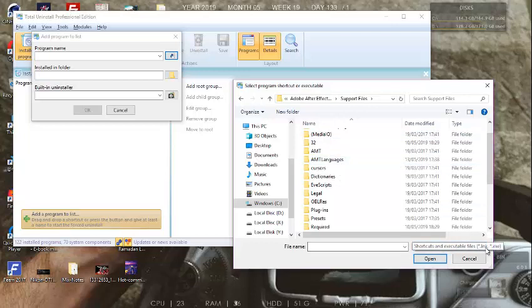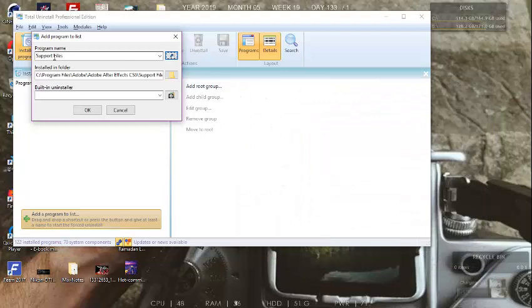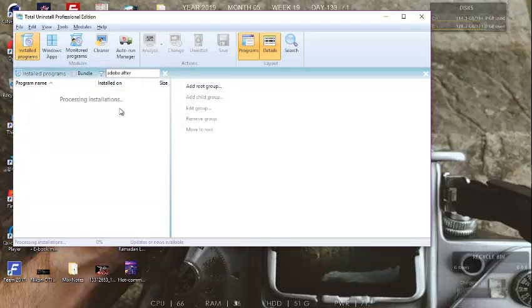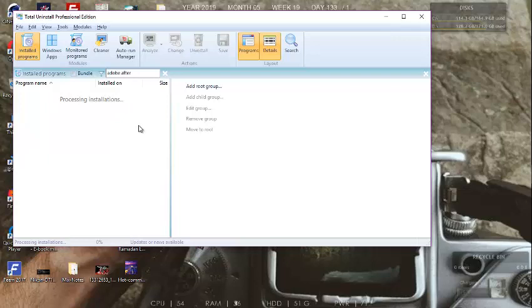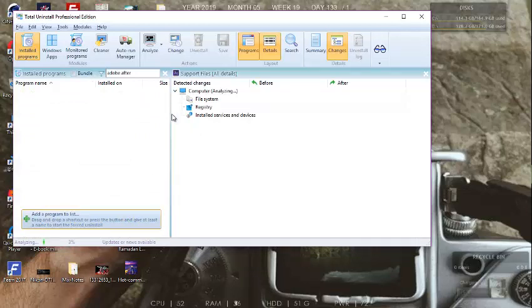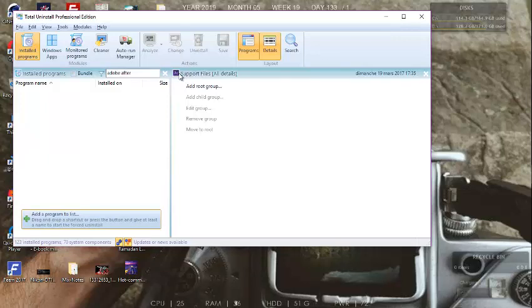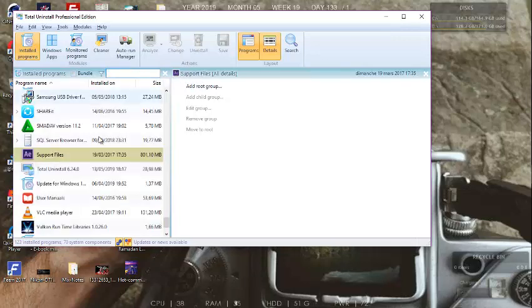Look for the .exe file of Adobe After Effects. Click on it and choose Open. Wait a little for processing. Clear the checkbox. Now your Adobe After Effects should appear.